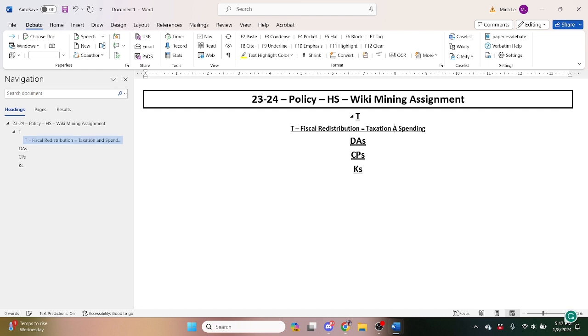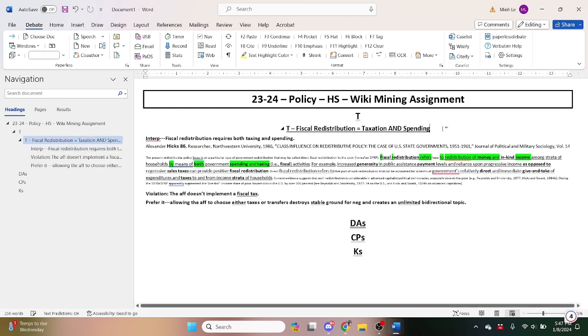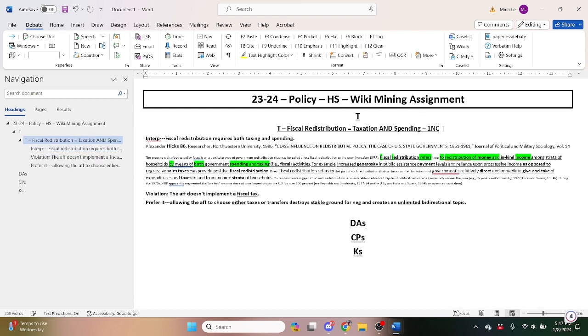And the point of the shell is you could do both, so specifically label it that, 1NC. Cool. So that was one successfully wiki-mined argument.